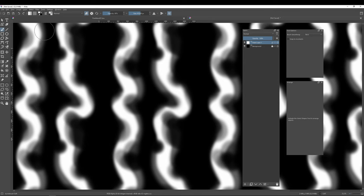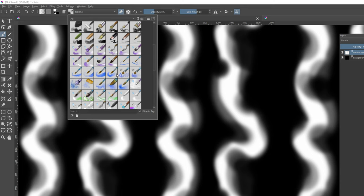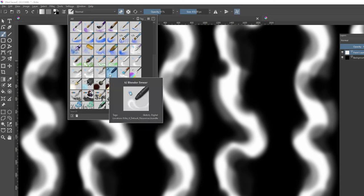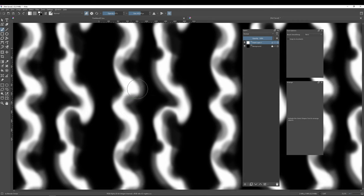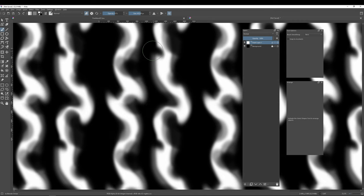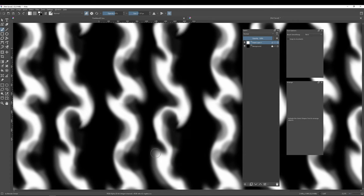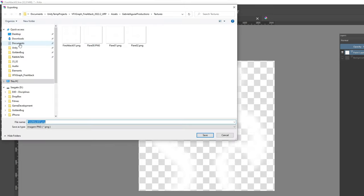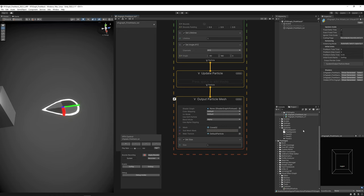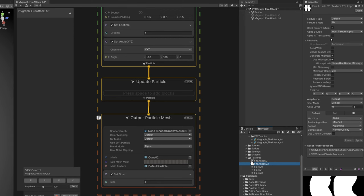Now select the Blender Smear brush with opacity around 60-50. In some areas, drag what's painted to make it a little more flame-like — but not too much. Make sure it doesn't touch the left or right borders. Once you're satisfied, exit wrap mode and export without the black background — turn it off — and export as a PNG to your Unity project. In Unity, turn on Alpha is Transparency so we can see the texture properly.